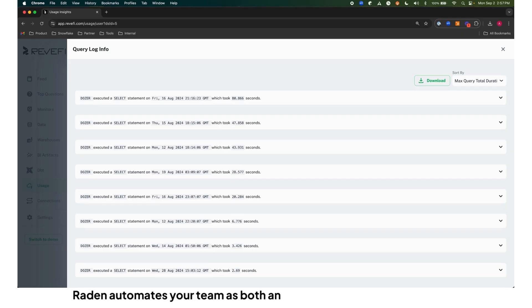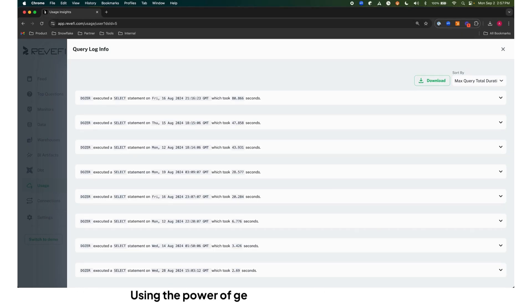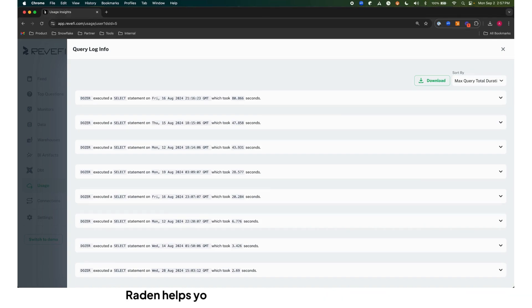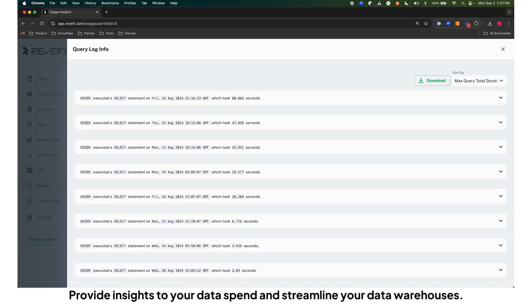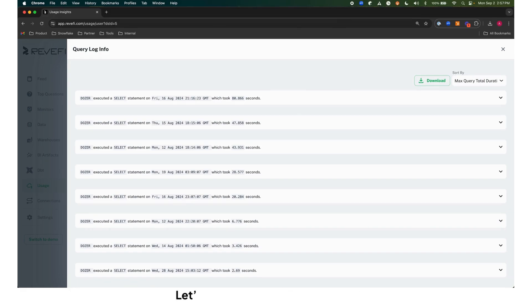Raiden augments your team as both an autopilot and co-pilot teammate. Using the power of generative AI machine learning, Raiden helps you uncover and optimize query issues, provide insights to your data spend, and streamline your data warehouses.